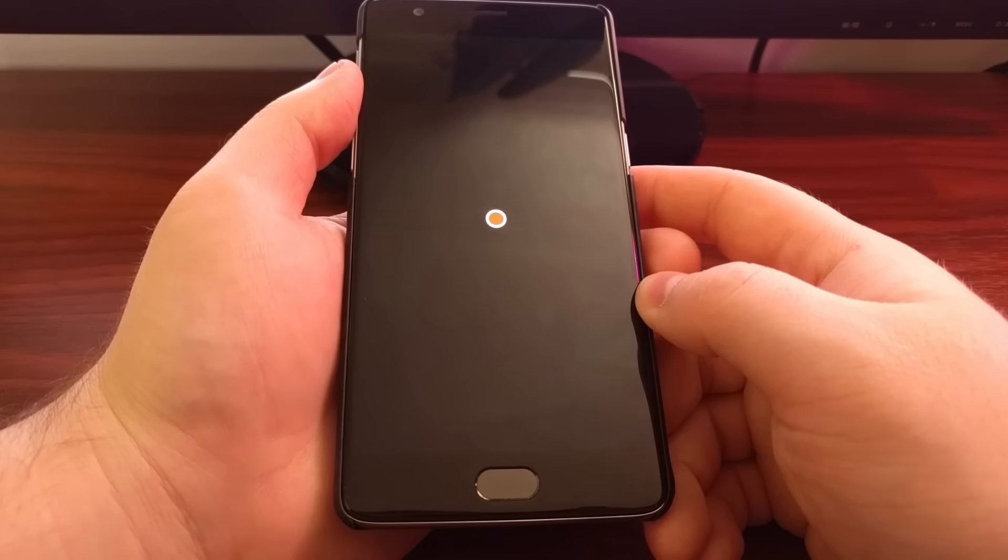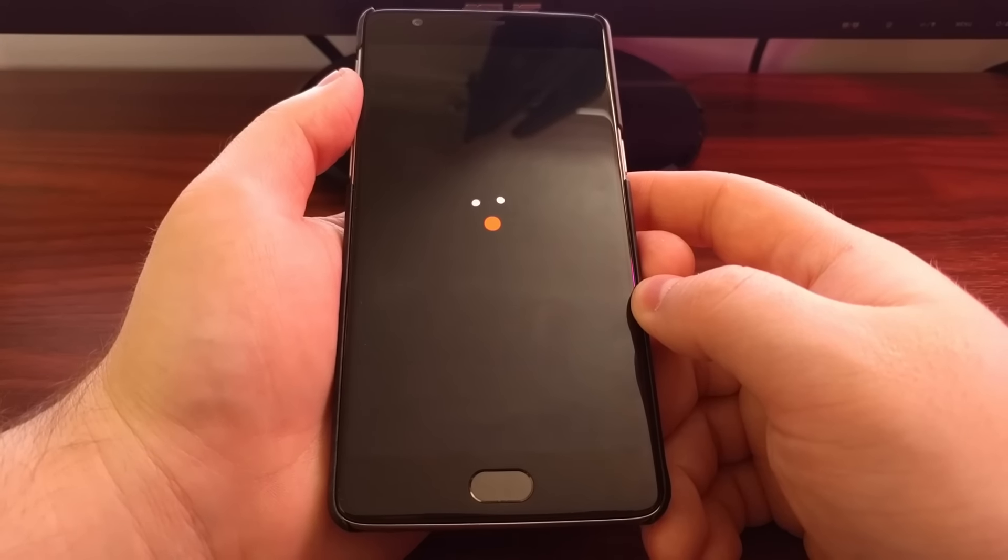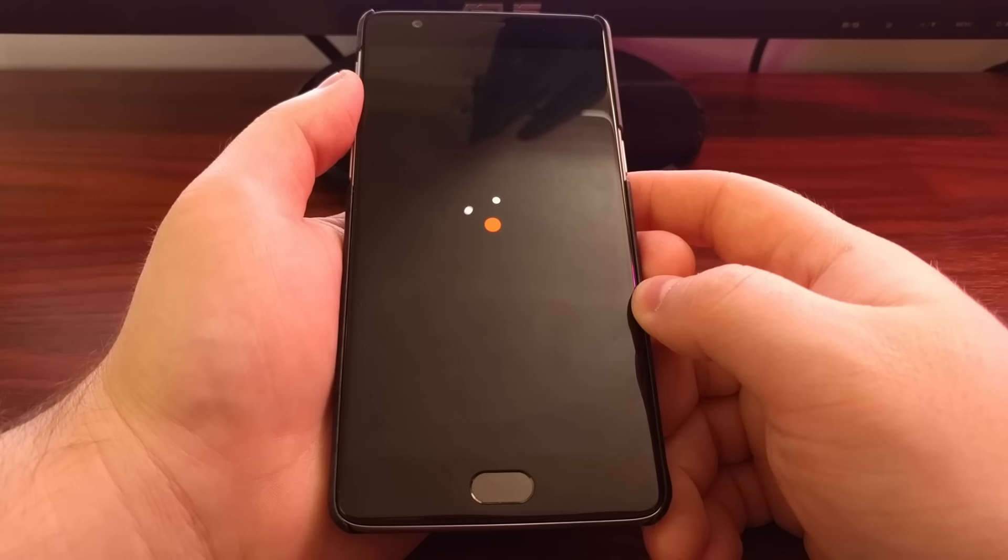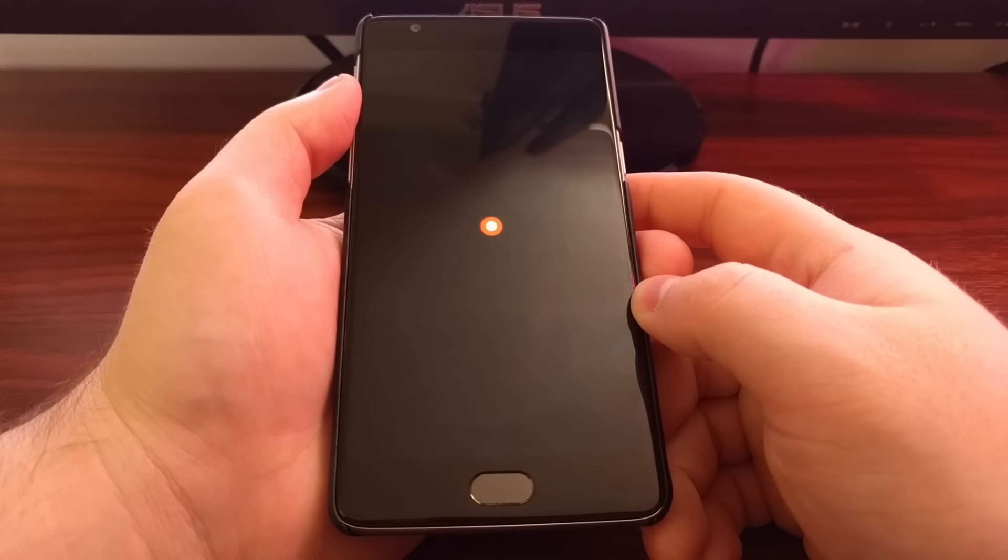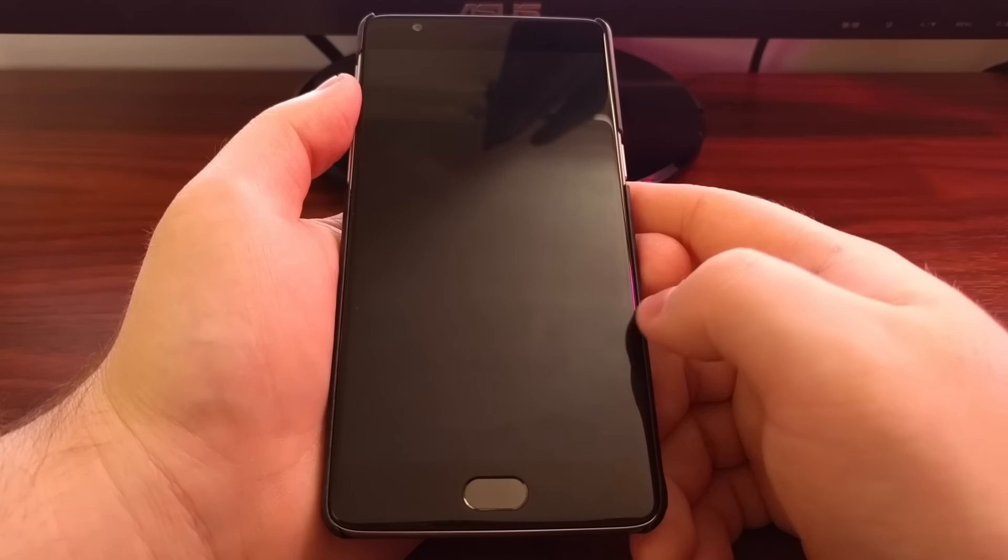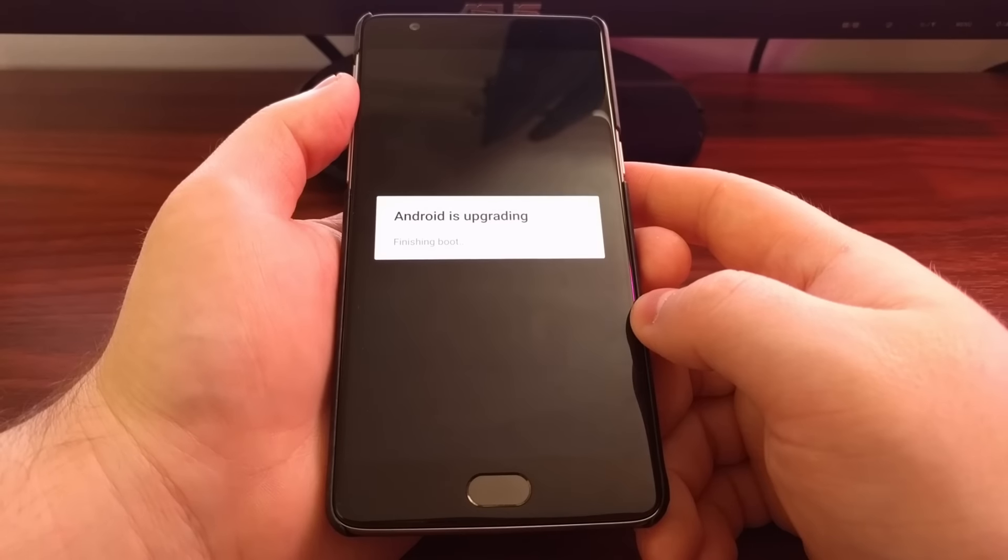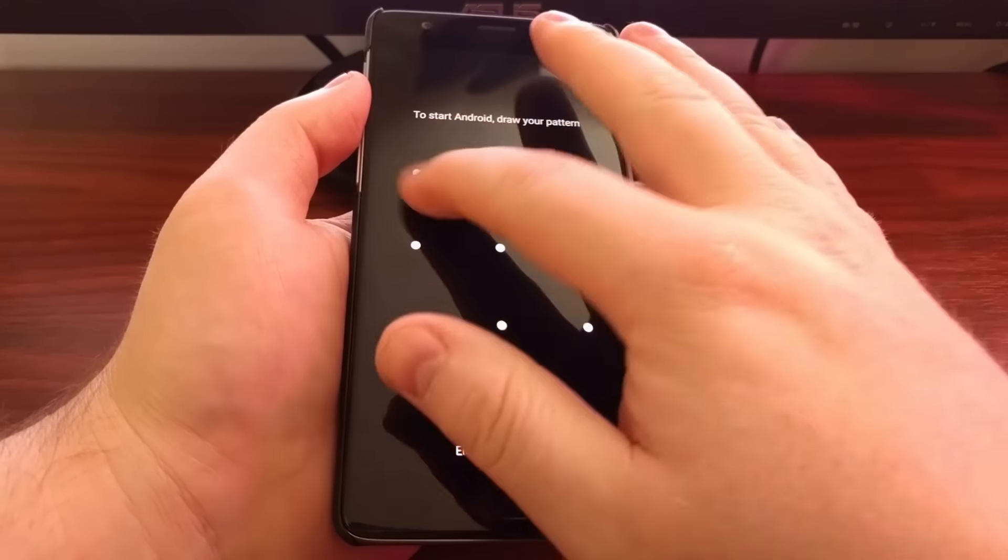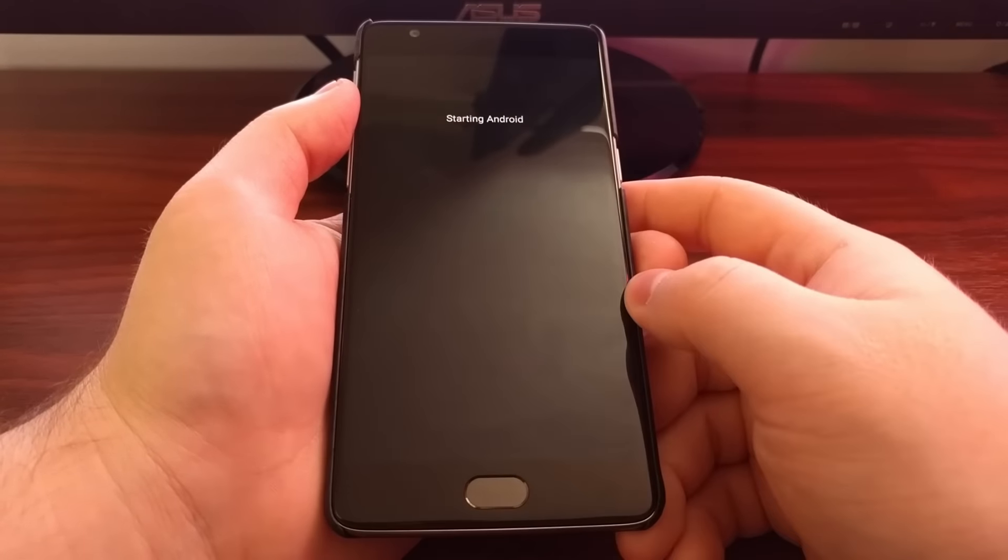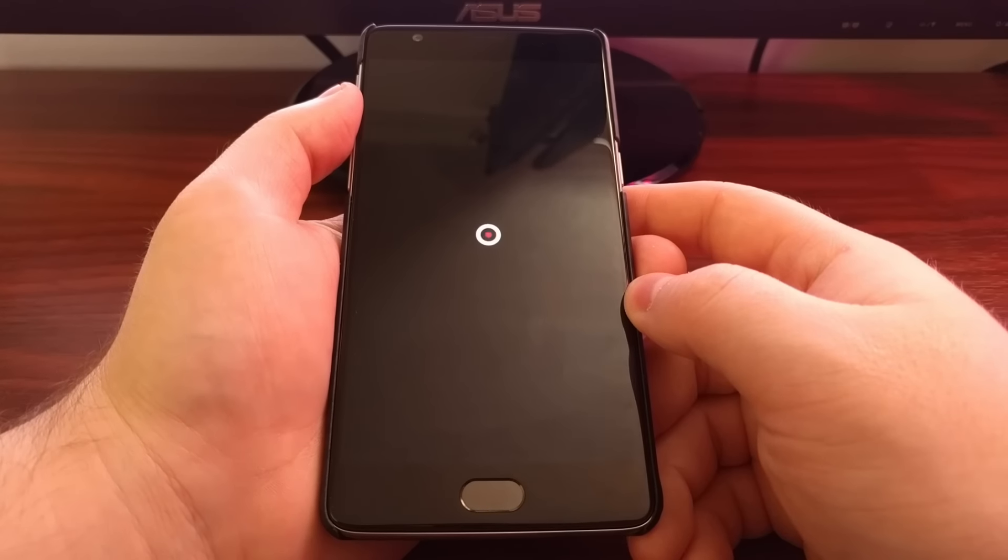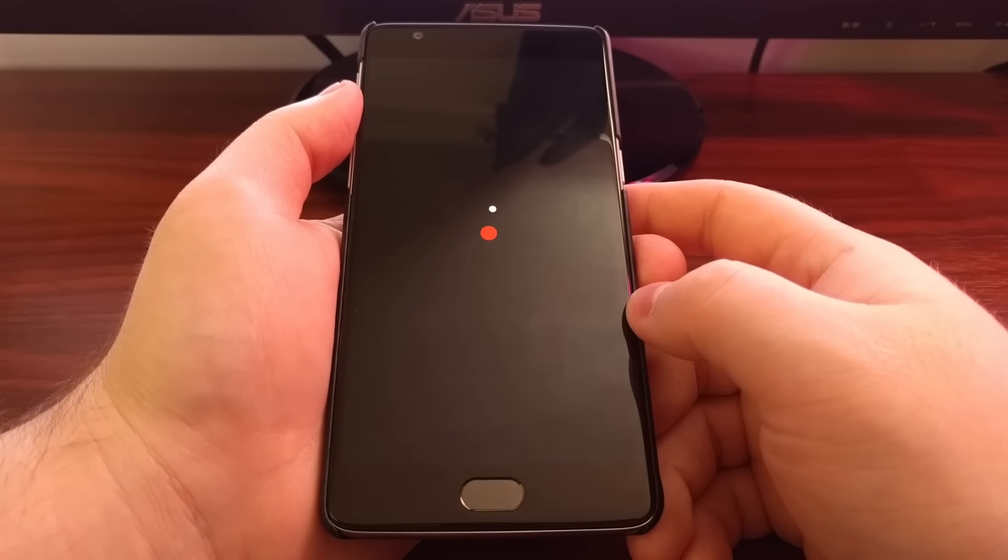After you do that, the first boot cycle can take a long time since it needs to go through that optimizing phase. So to get past that, I'm just going to skip that. And just like before, if you installed root, you are going to go through two boot cycles. This is the first one.